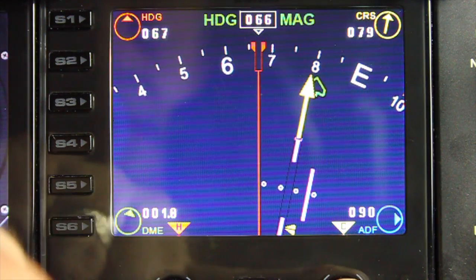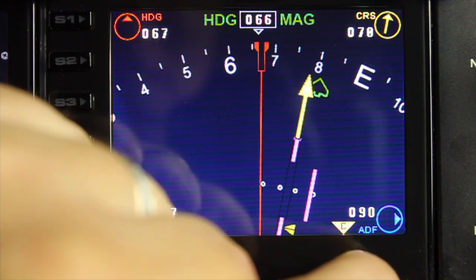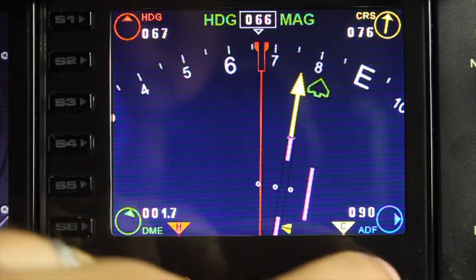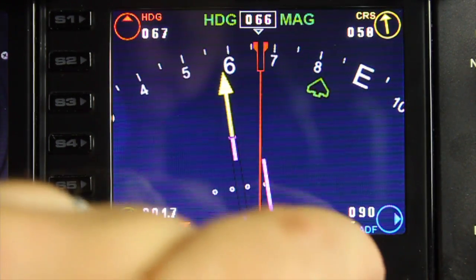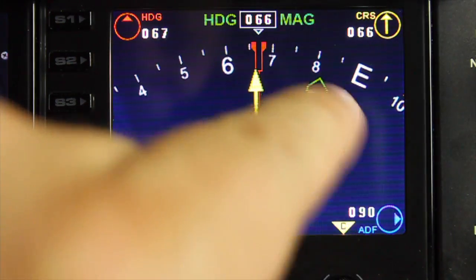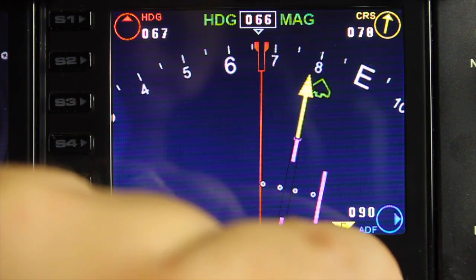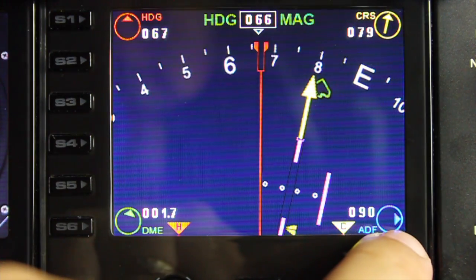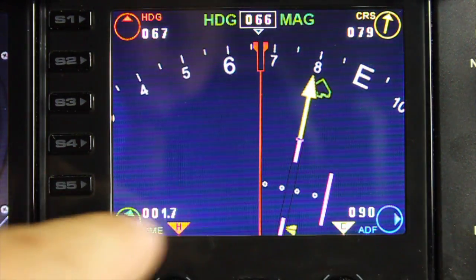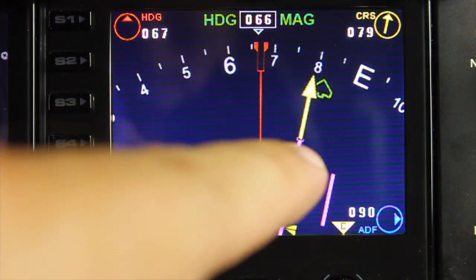The CRS is set over to the right — I'm currently approaching runway 8, which is why the CRS is set to 8. You can move the CRS and the whole ILS needle links and moves with it. The DME setting is showing here as well, and there's an indicator where the ADF is, so you can see roughly where the DME and ADF are in the corner indicators.